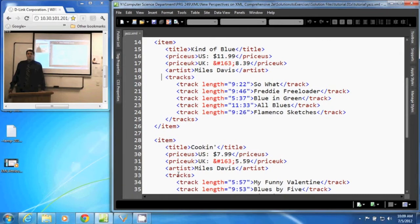In this video, we will be discussing character and entity references within an XML document.